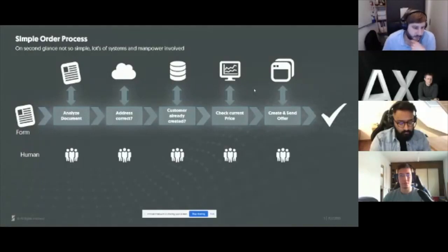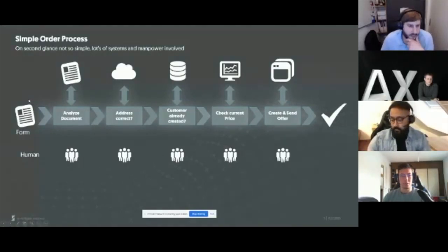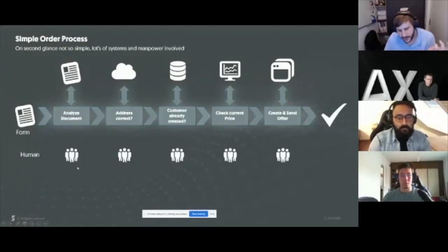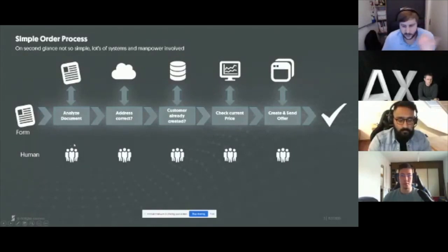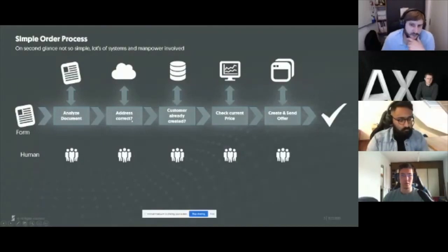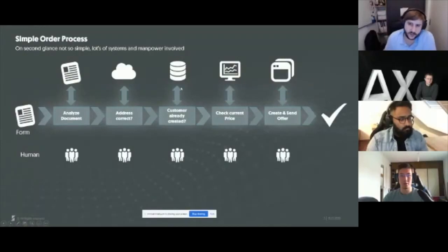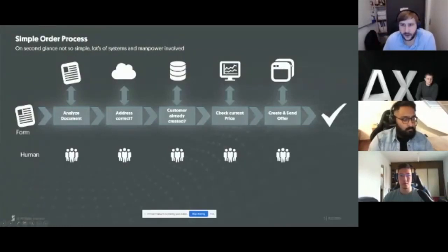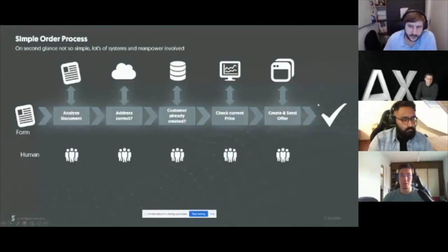Here is a very simple process: a customer receives an order form. The form can come in online, by email, or even by paper. Usually in the first step, a human looks at the form, types up all the data, checks if there's a signature, checks if the document is in a good state. Next, the human checks if the address on the form is correct — goes on Google Maps, checks if it exists. Then goes into the CRM to check if that customer is already created, then into a second system to check the current price. Finally, he's able to create an offer and send it to the customer.